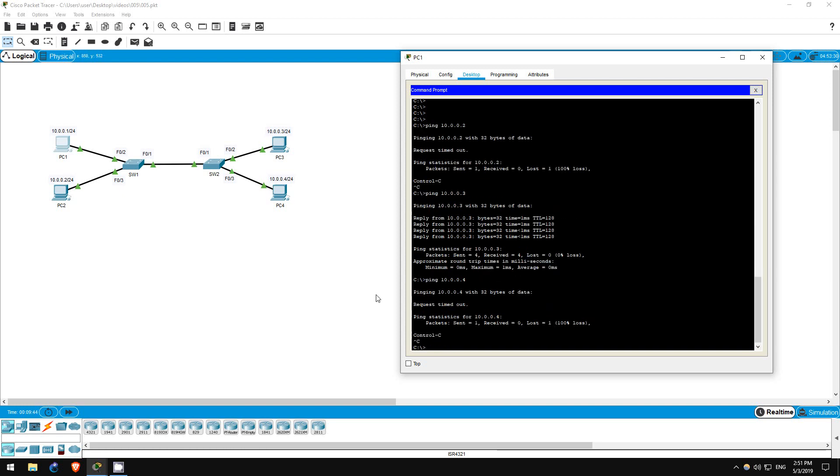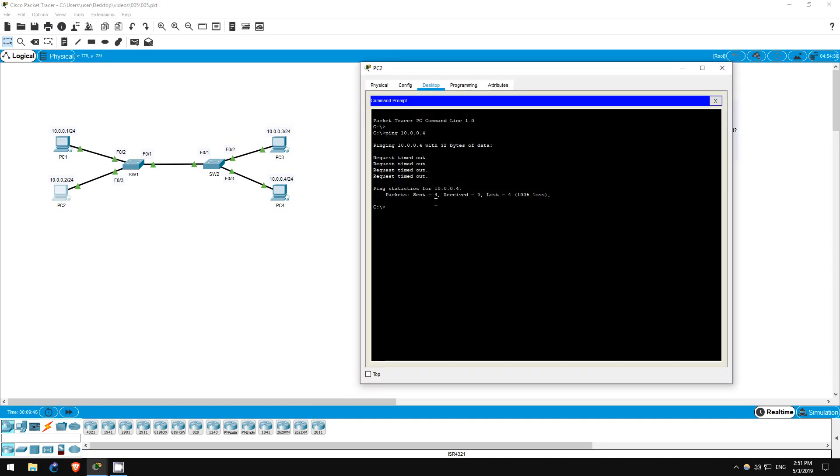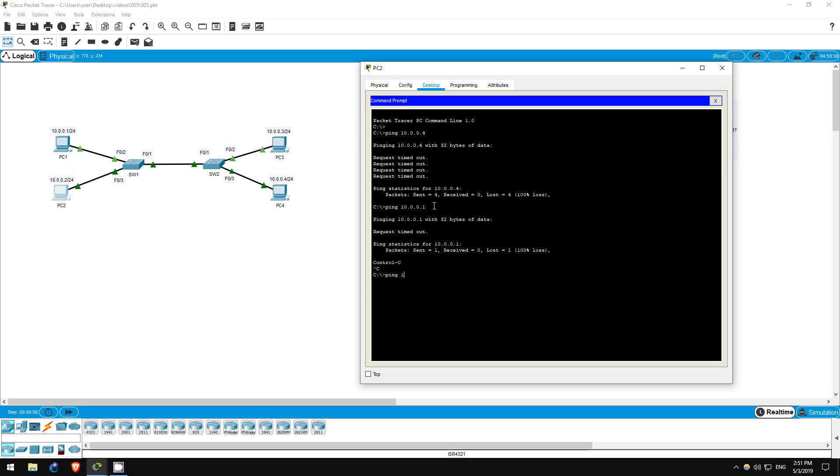Let's ping from PC2 as well. Ping PC1. The pings failed. PC3. The pings failed. Finally PC4. The ping succeeded.